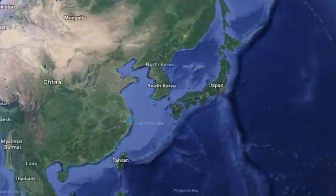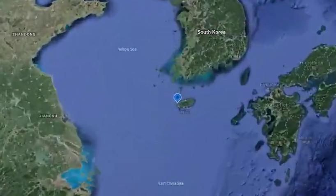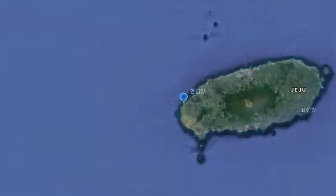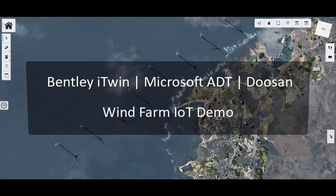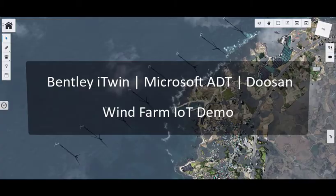Welcome to our latest IoT demo. This is a recent project from the partnership between Microsoft and Bentley for Doosan Heavy Industries. Just like the civil operations demo earlier this year, this also involves Azure Digital Twins and iTwin. This application allows engineers at Doosan to monitor and predict the renewable energy output of a wind farm located off the coast of South Korea.